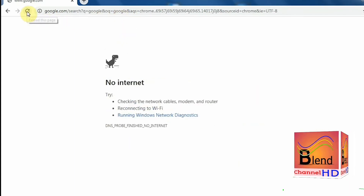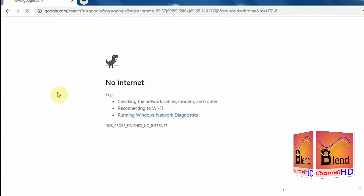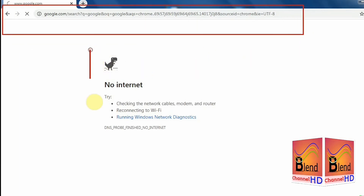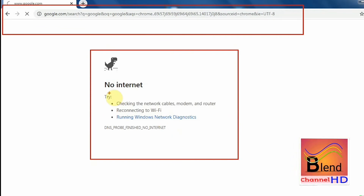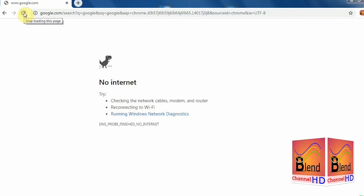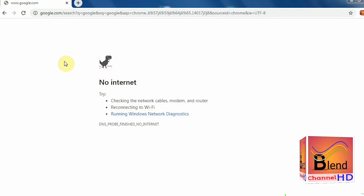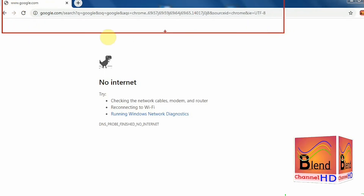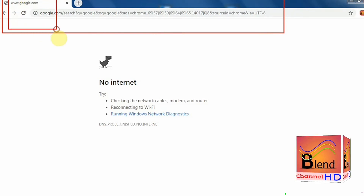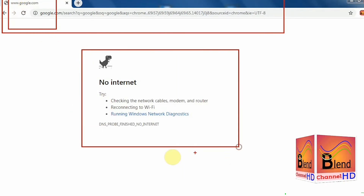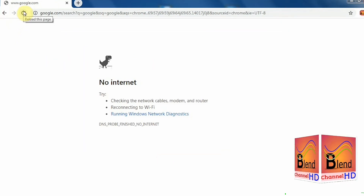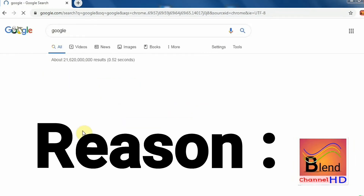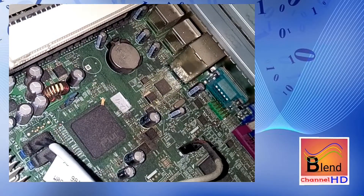Here you can see it gives the message 'No internet' because I have no internet connection, but at this time Google Chrome is not showing the 'Your clock is behind' message anymore. When I connect to the internet and reload my page, you can see Google Chrome reloads my page and my search works. Now my Google Chrome is working.